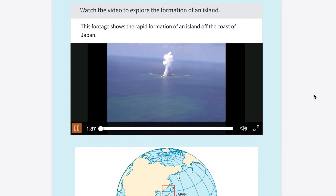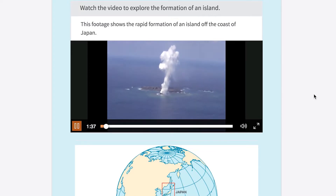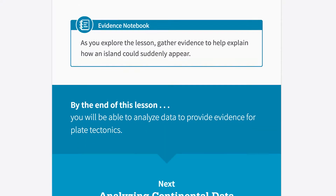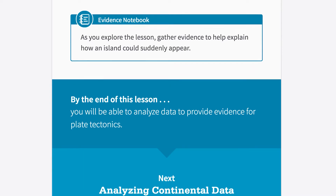Lessons start with an engaging component. Experts advocate starting with a discrepant phenomenon or an unusual event. In this case, the discrepant phenomenon is an island appearing overnight, and students are asked to explain this in writing or drawing. Throughout this lesson, we'll ask students to record evidence in their evidence notebook to help explain this odd occurrence. You might want to review these notebooks from time to time as part of a formative assessment.